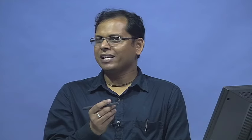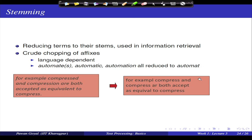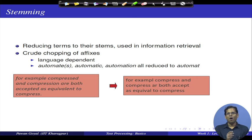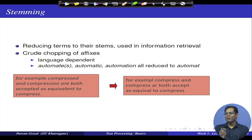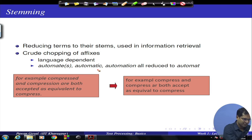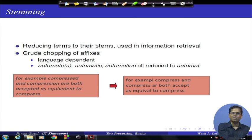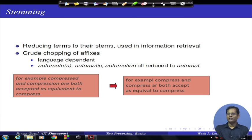Stemming is related to lemmatization but cruder: rather than finding the actual dictionary head word, you remove suffixes to obtain a stem. For example, 'automate,' 'automatic,' and 'automation' are all reduced to 'automat' by chopping off the suffixes '-ic,' '-ion,' etc. The stem may not be a real dictionary word, but it serves as a normalized form.